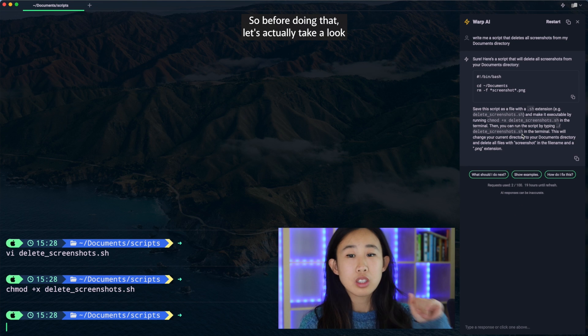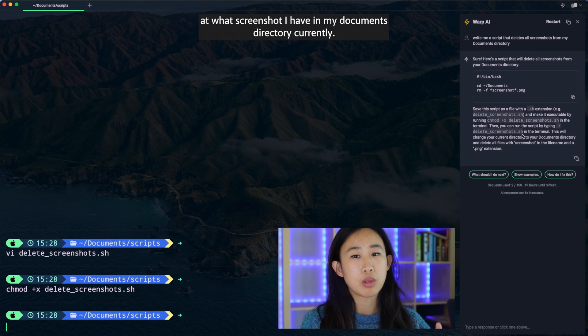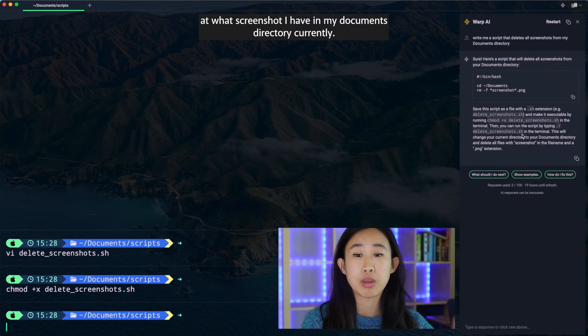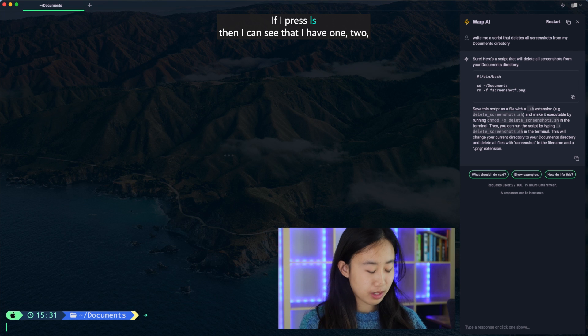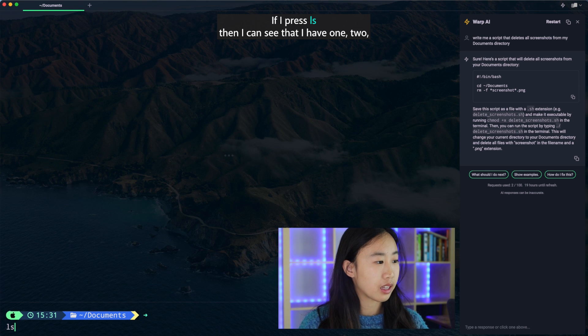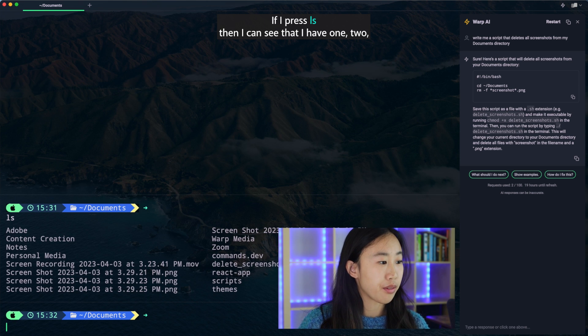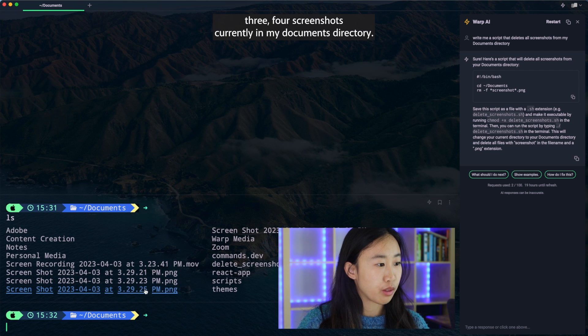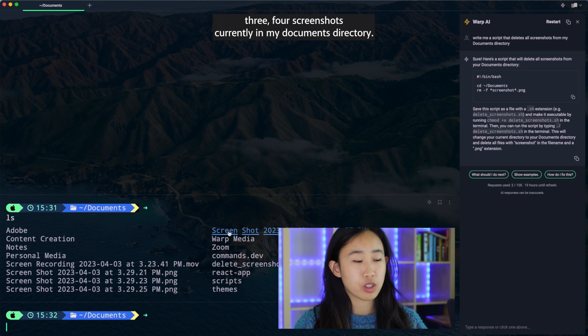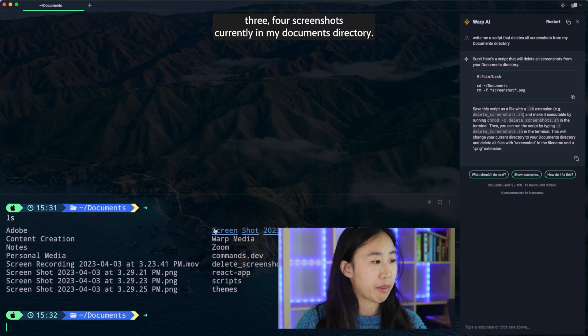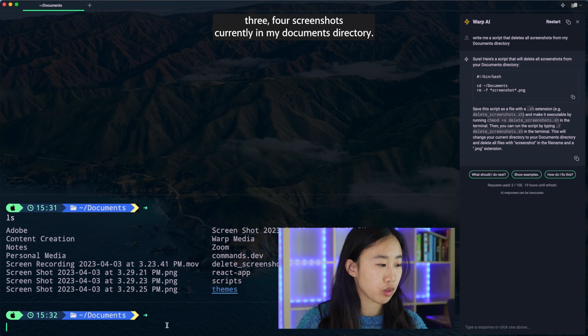So before doing that, let's actually take a look at what screenshots I have in my documents directory currently. If I press ls, then I can see that I have one, two, three, four screenshots currently in my documents directory.